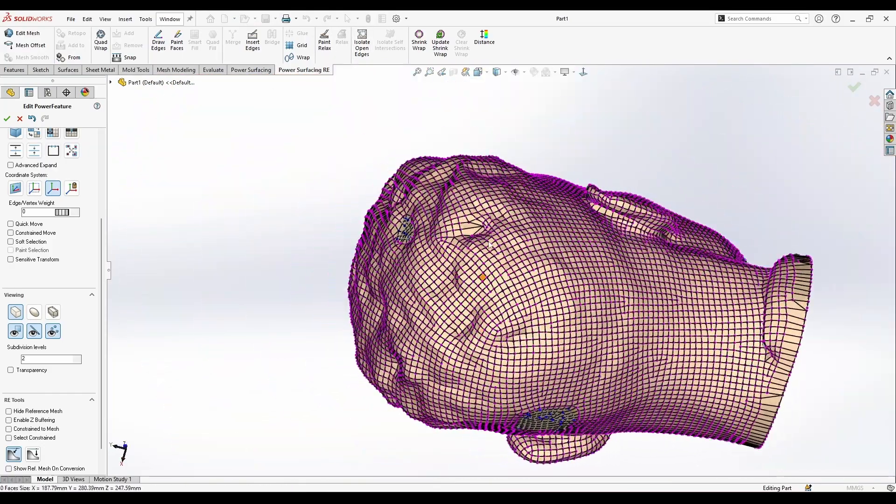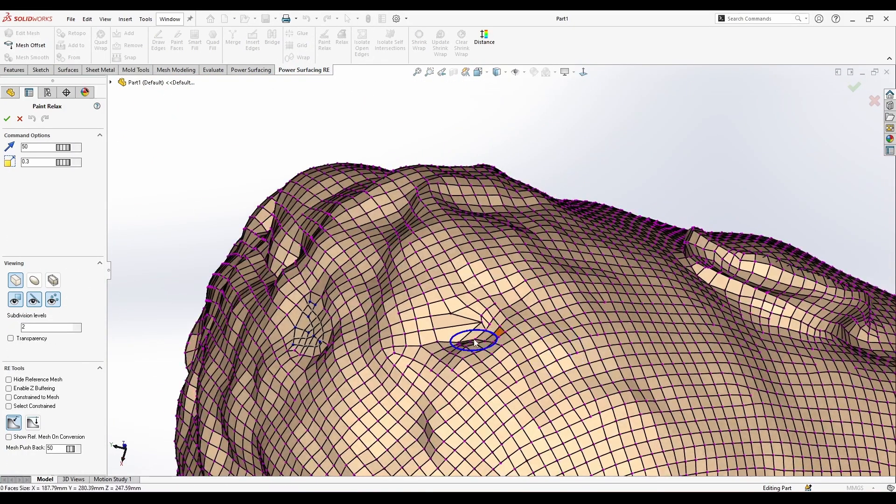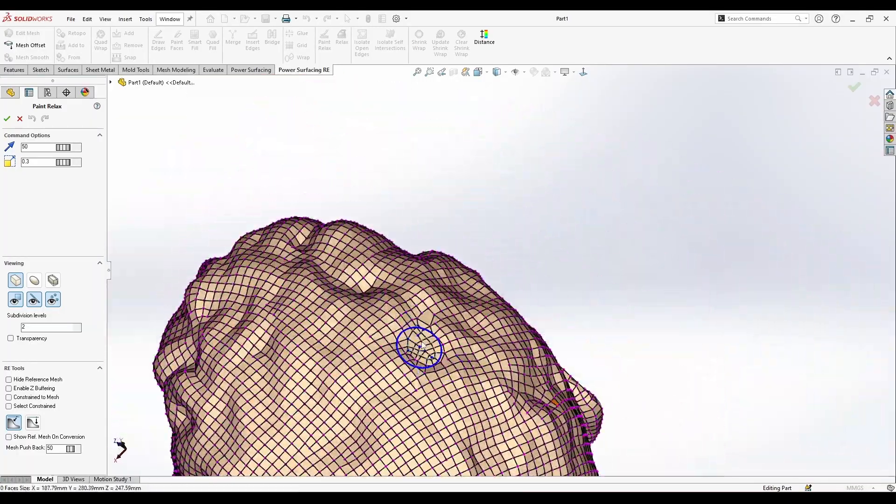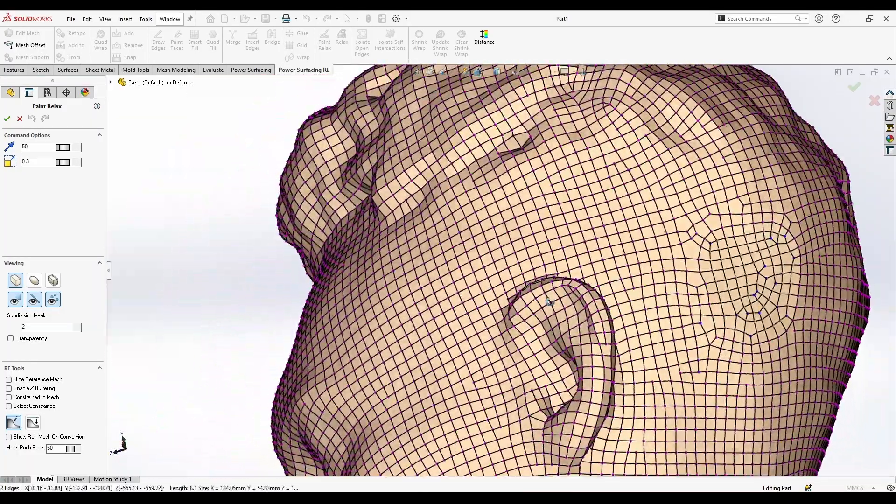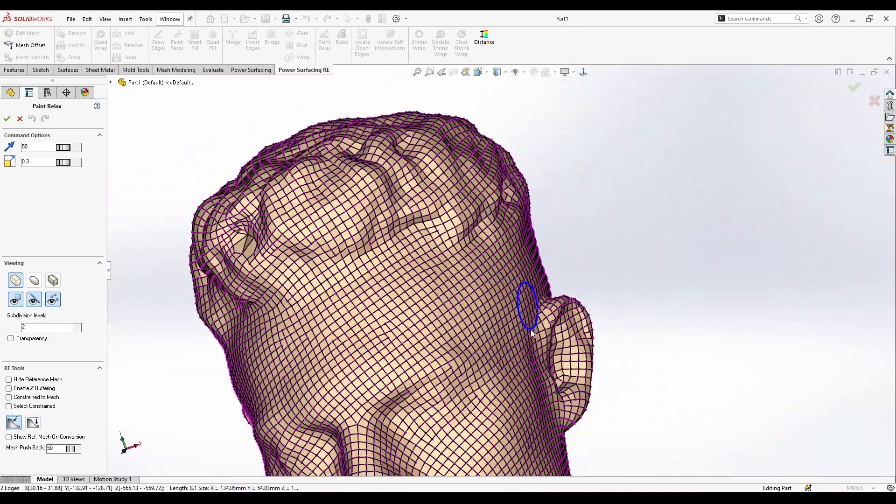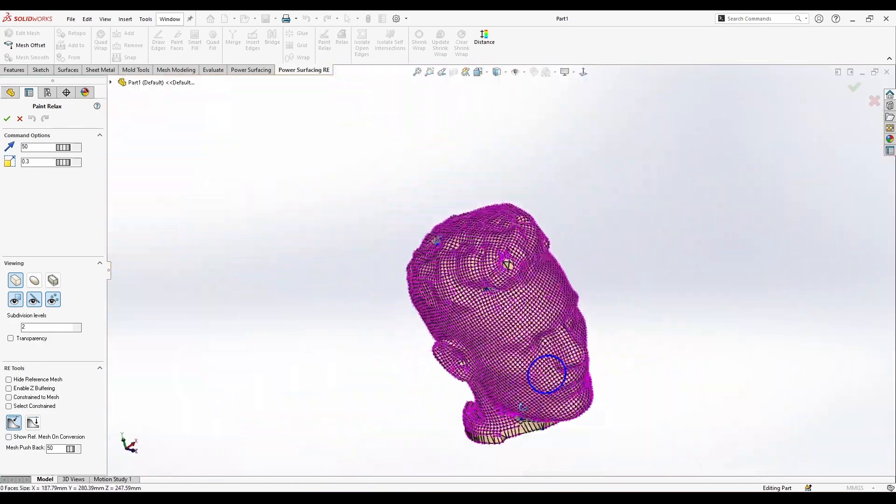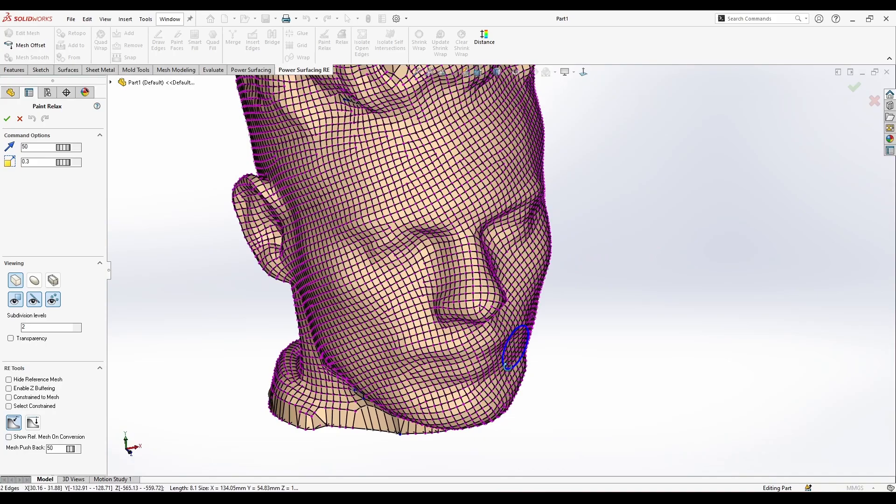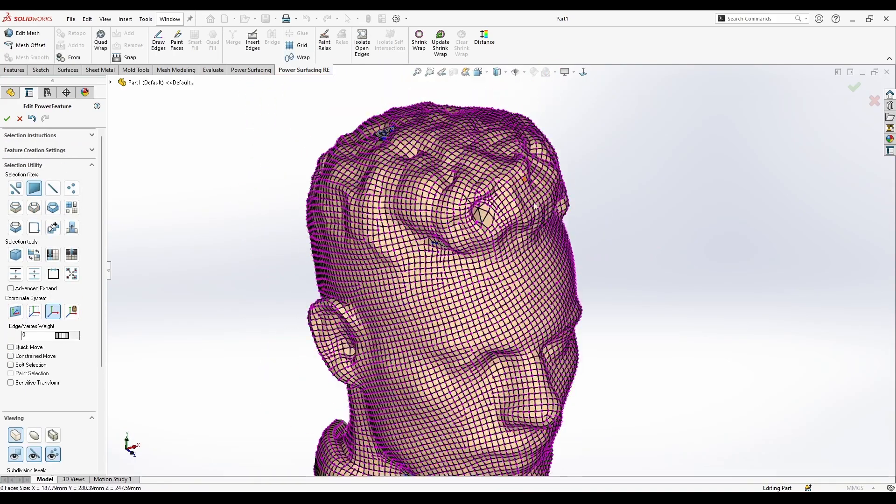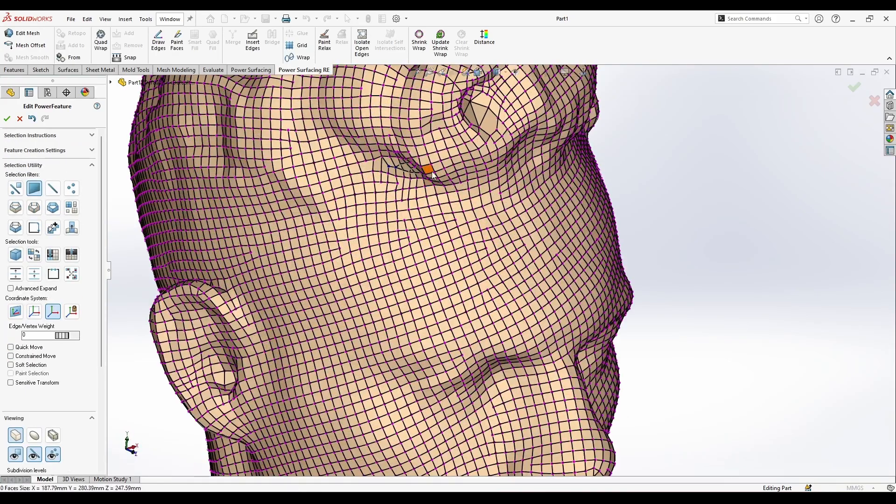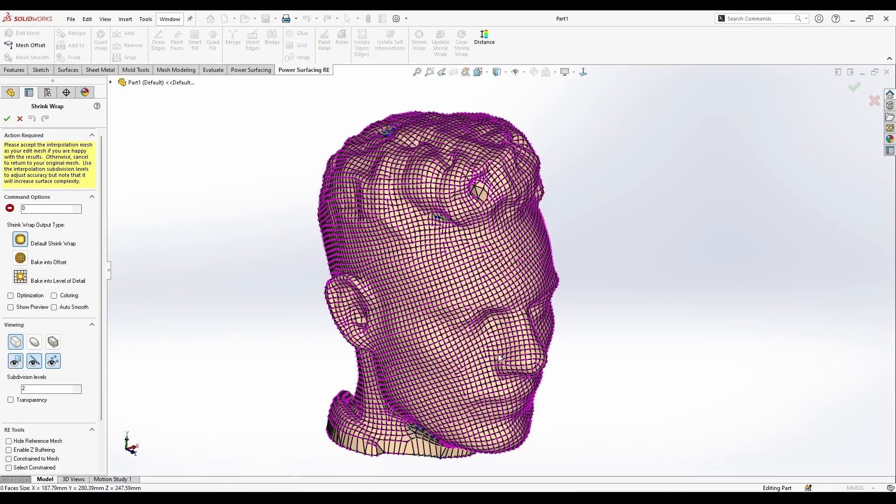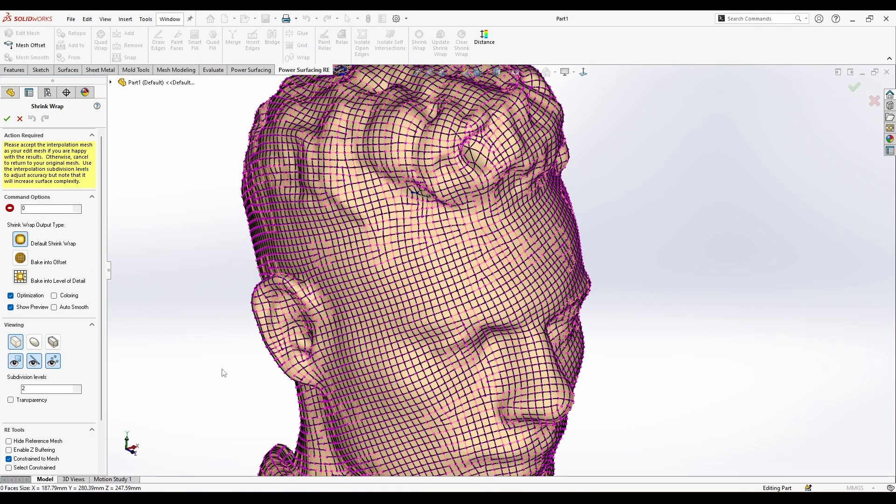Now a little paint relaxing here and a little here, tiny edits here, and then let's move to the next step which is shrink wrap. So once I add shrink wrap here, I'm going to check the constrain mesh and tell it optimization.